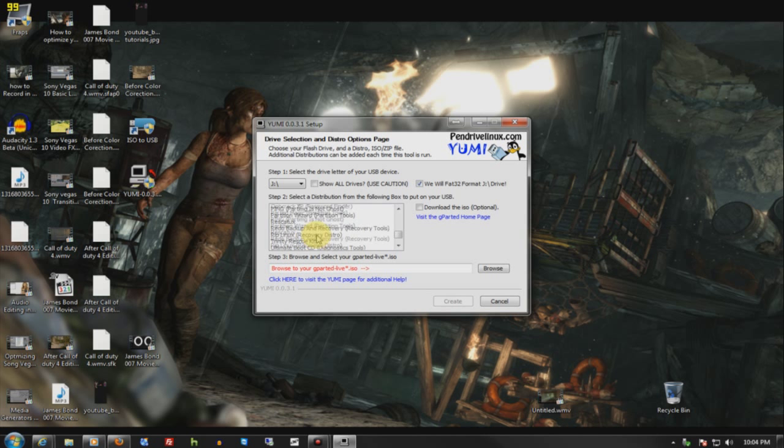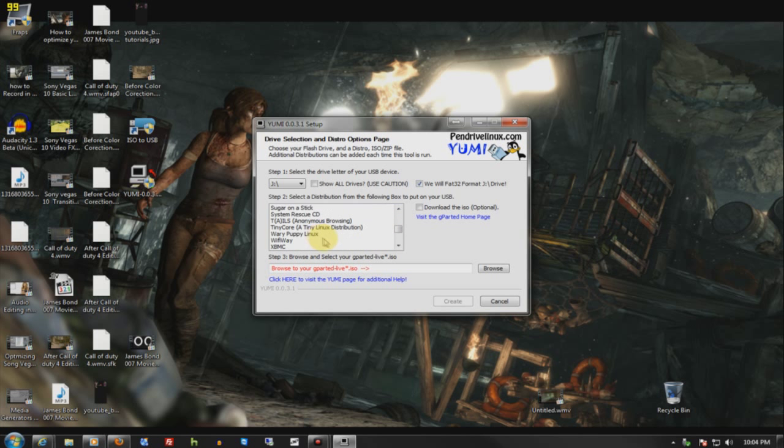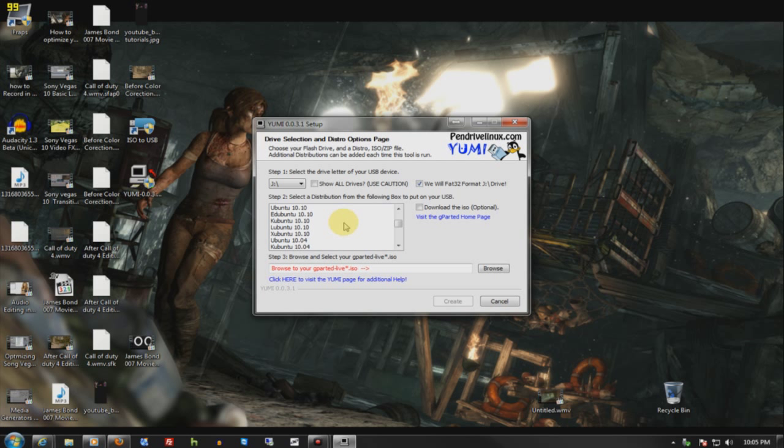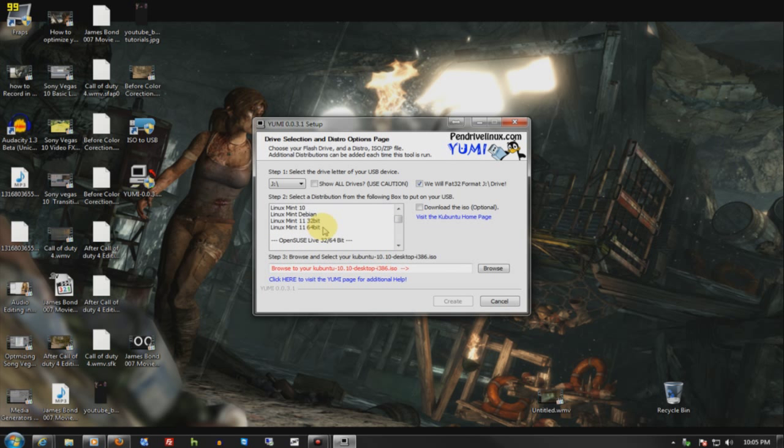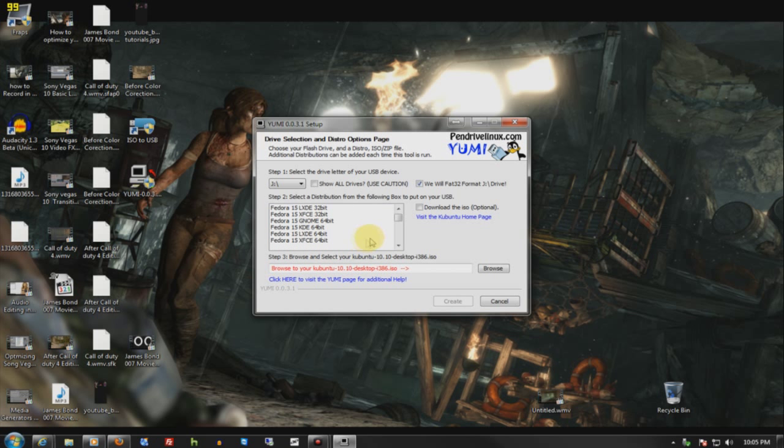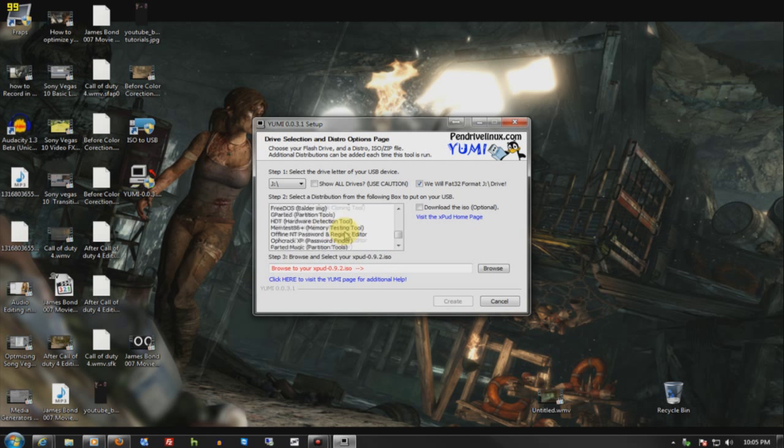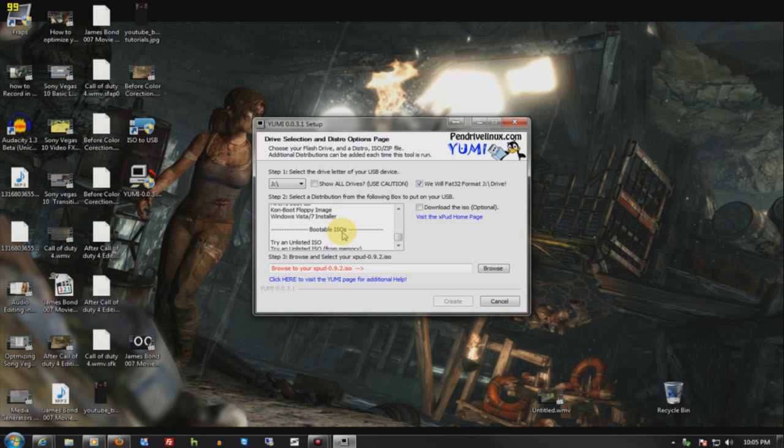And in some of these, like the Linux, it'll actually download the ISO and do everything for you. All you have to do is sit back and get a coffee or something. Come back and it'll be done. So it'll be all of these: Ubuntu, Fedora, all third-party. And you scroll down all the way to the bottom.